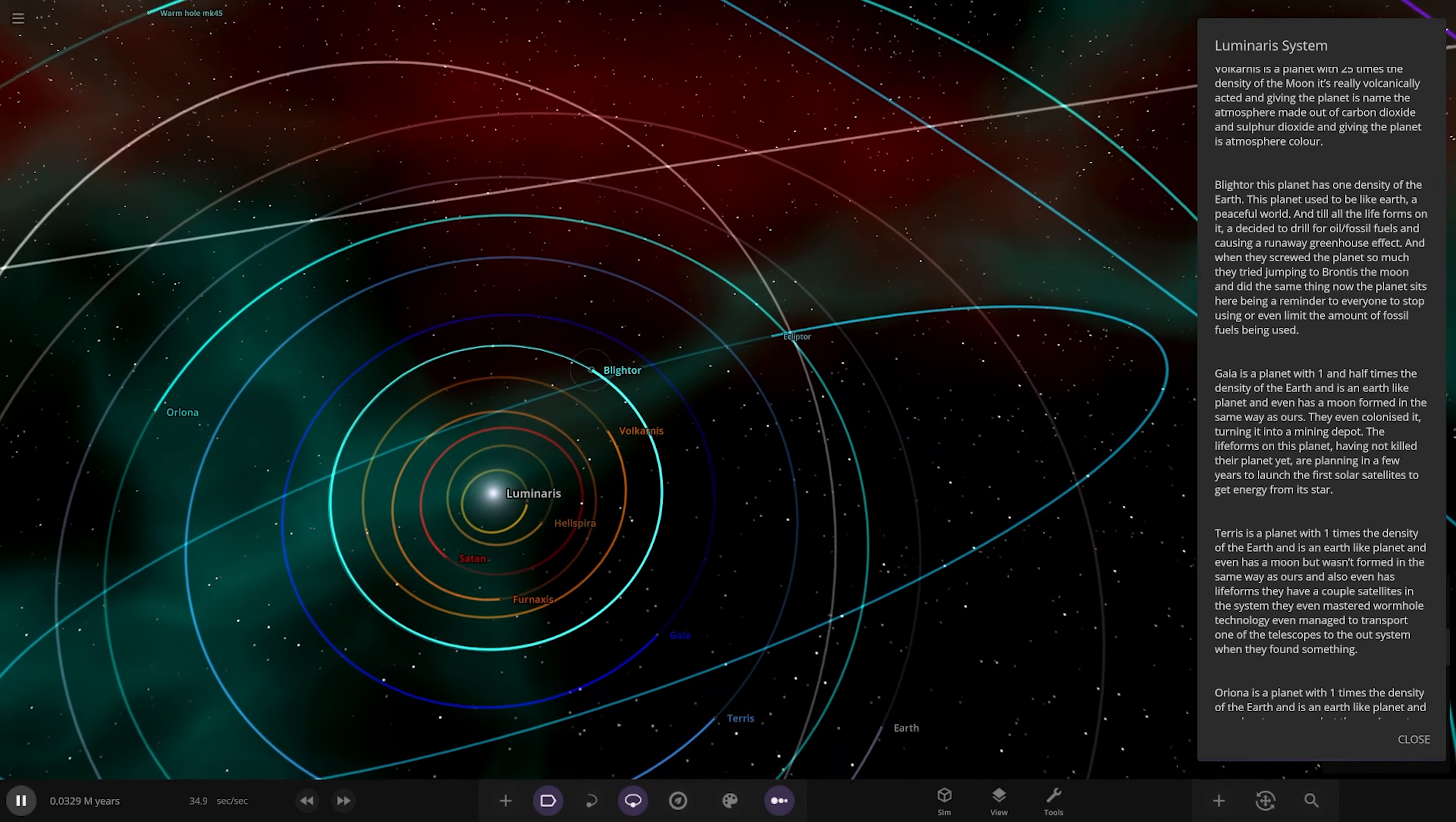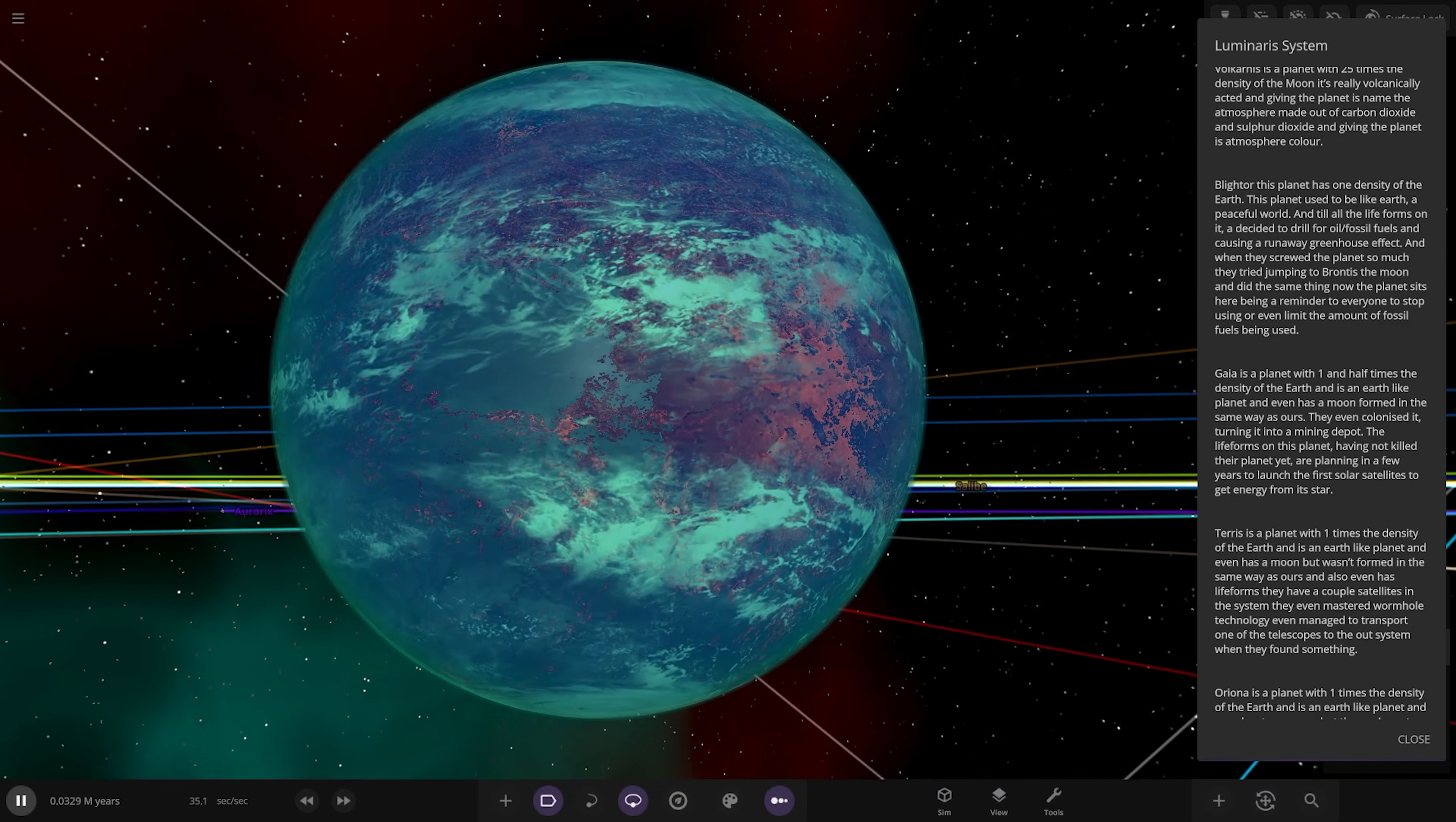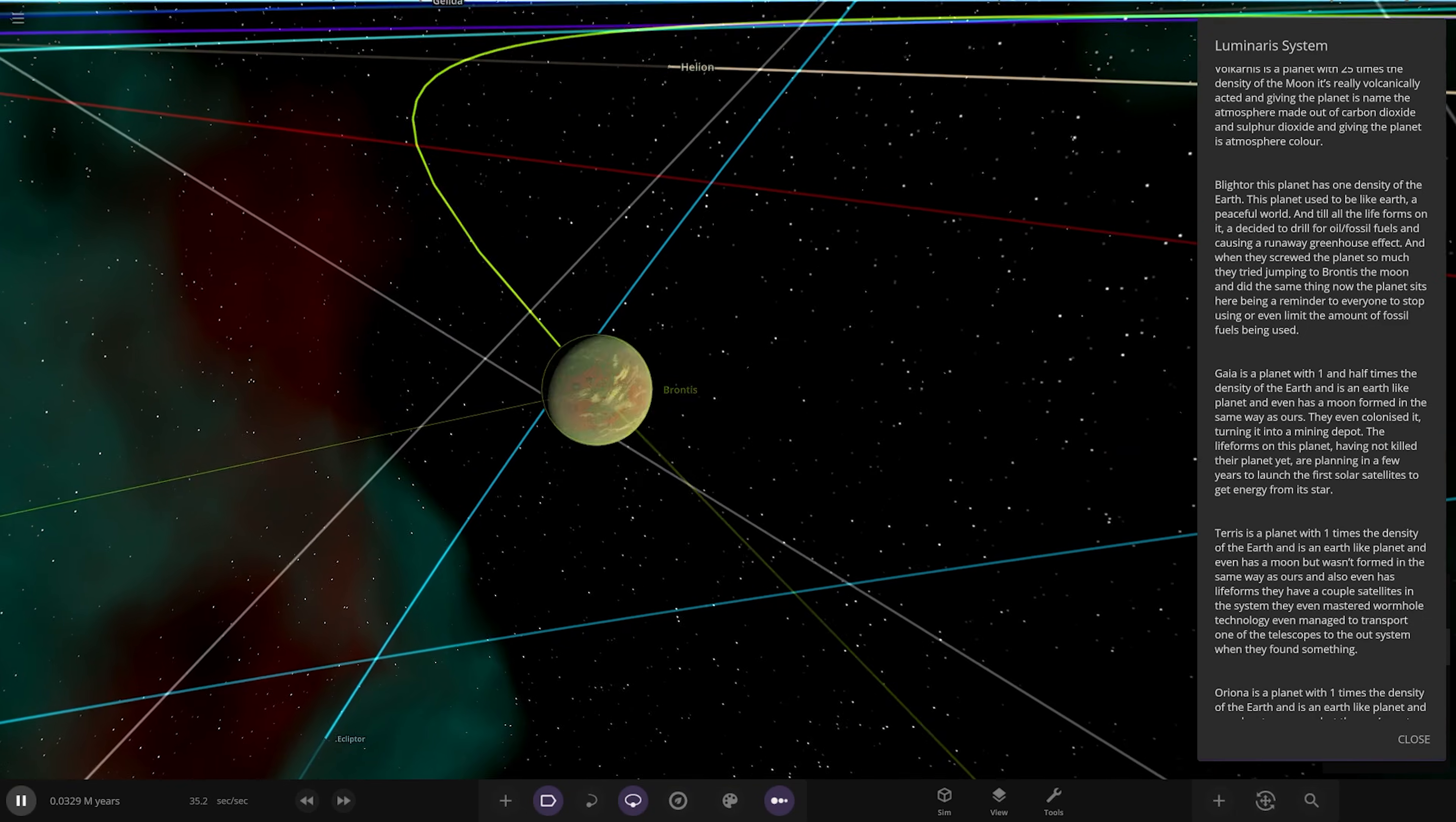Moving on to Blight. This planet has one density of Earth. This planet used to be like Earth, a peaceful world, until two life forms on it decided to drill for oil and fossil fuels, causing a runaway greenhouse effect. When they screwed the planet so much, they tried to jump into the darkness, the moon, and did the same thing. Now the planet sits here being reminded to everyone to stop using or limit fossil fuels. They over-harvested the planet and ruined it, a former habitable world wrecked by overworking it.